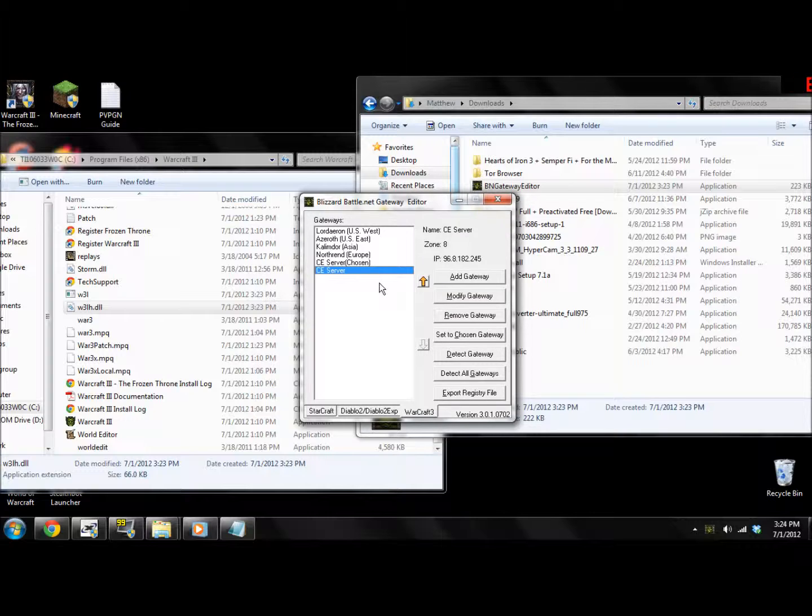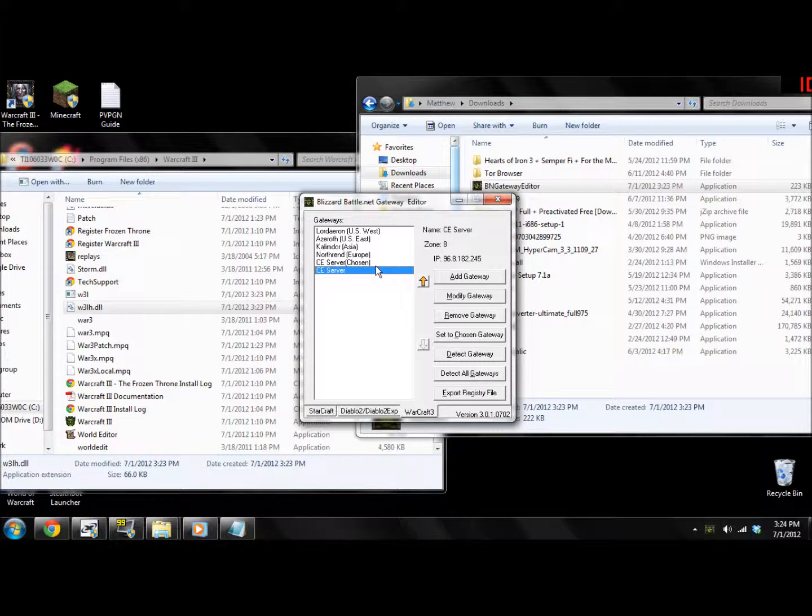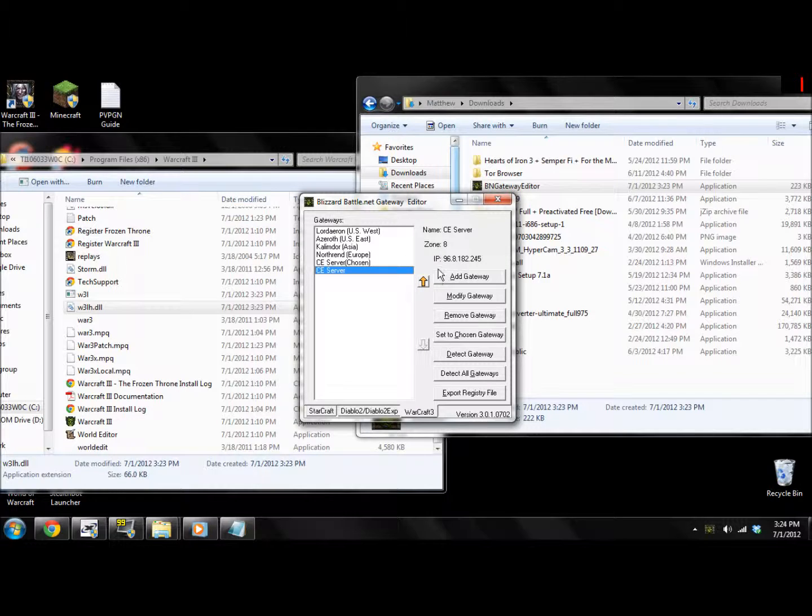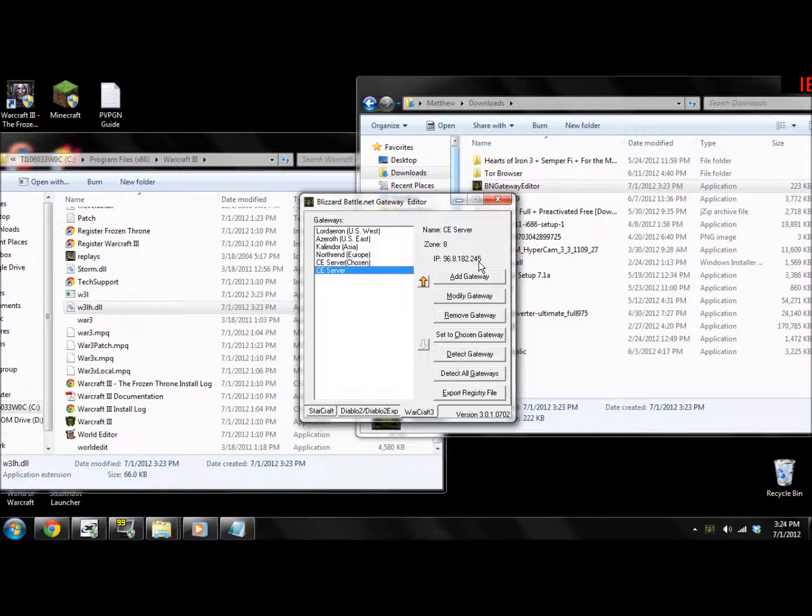Anyways, now open up the VNet Gateway Editor and click Add Gateway. Name it CEServer. Set the zone to 8 and the IP to 96.8.182.245.